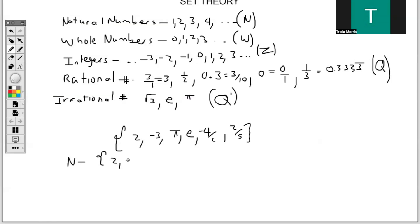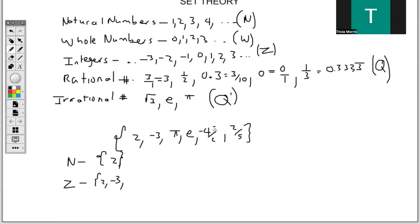Going about listing the set of natural numbers from this set, we would have the number 2 and nothing more, because natural numbers start from 1. Now for integers — negative and positive numbers — the obvious ones are 2 and negative 3. But if you also look, we have negative 4 over 2, which is the same thing as negative 2, so it is considered to be an integer.